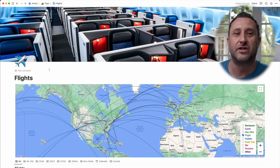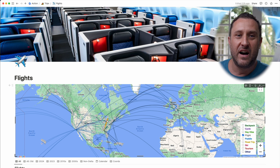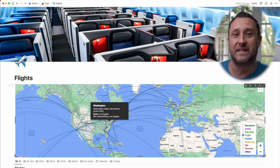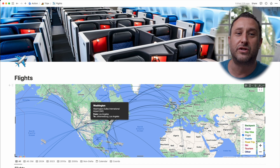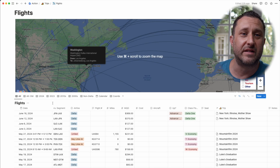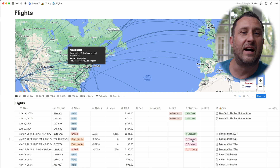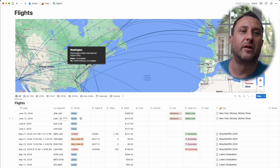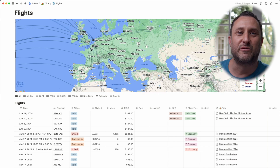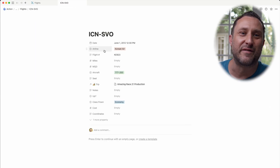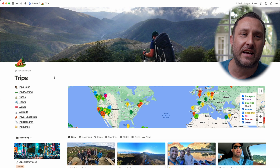I also have a huge database of all the flights I've ever taken. When you click on that page it shows my interactive map filtered to only show the flights — tap on a destination to see all the places I've flown to Washington from and all the places I've flown from Washington, which is really fun. Then there's the database of all the flights I've ever taken showing why I went, who I went with, whether I was upgraded to business or first class, how much the flight cost, and which airline it was. It's a really useful way to keep track of airline miles. For example, there's this crazy huge flight — it's a flight from Korea to Moscow that I took when I was working as a producer on The Amazing Race.